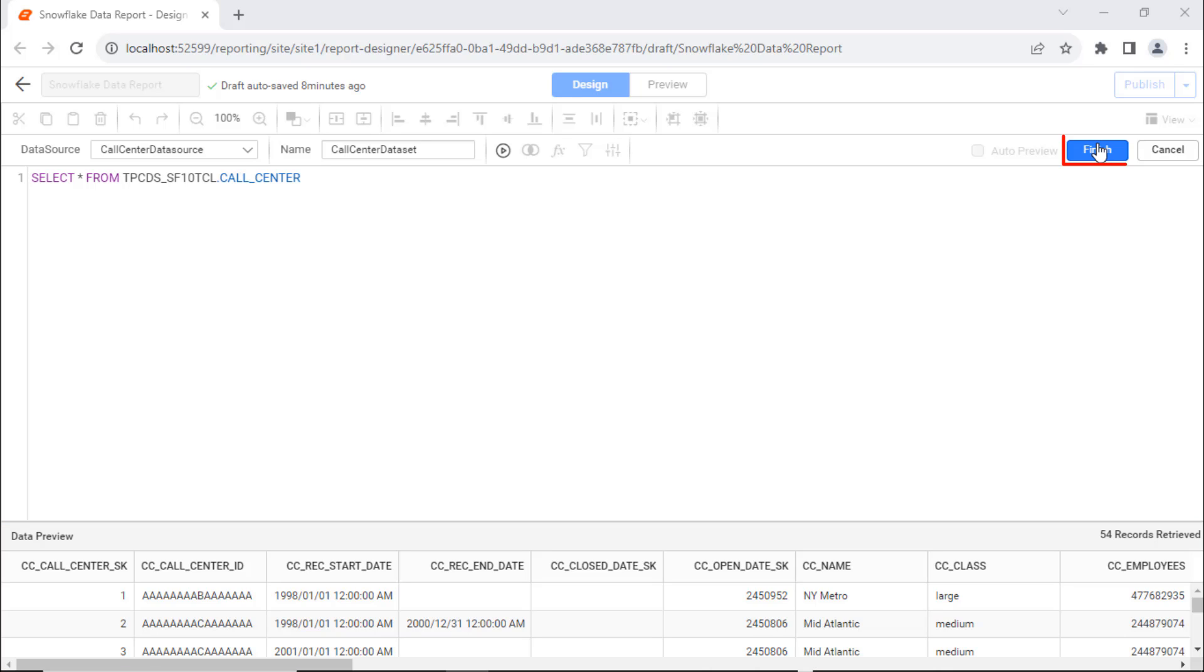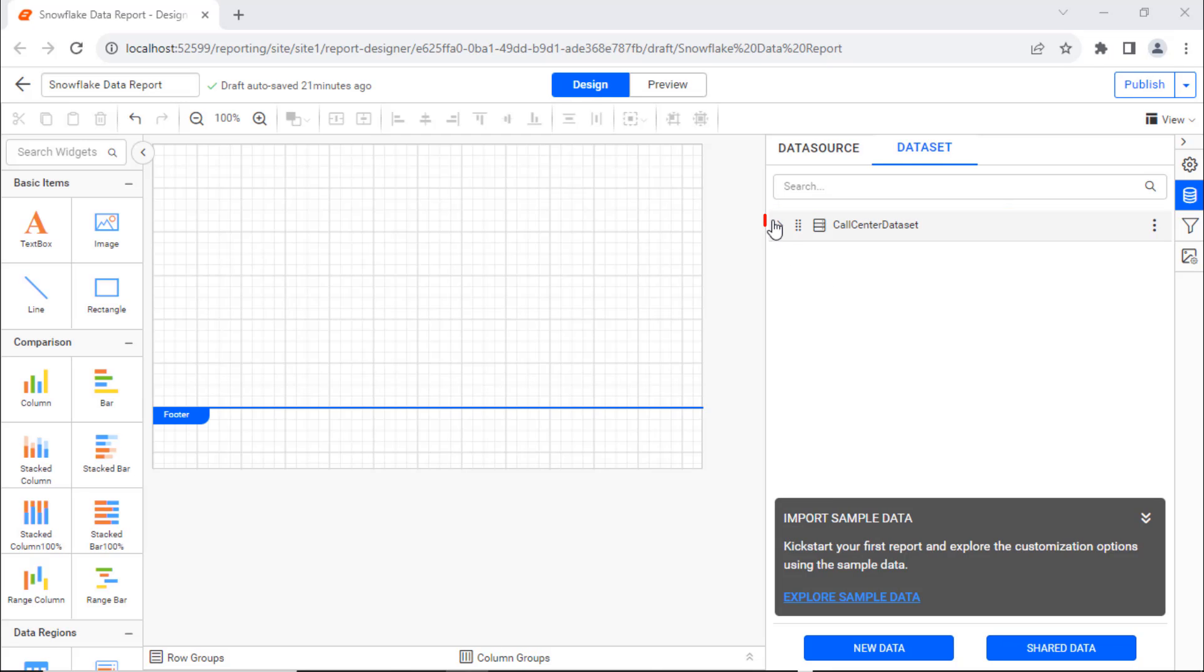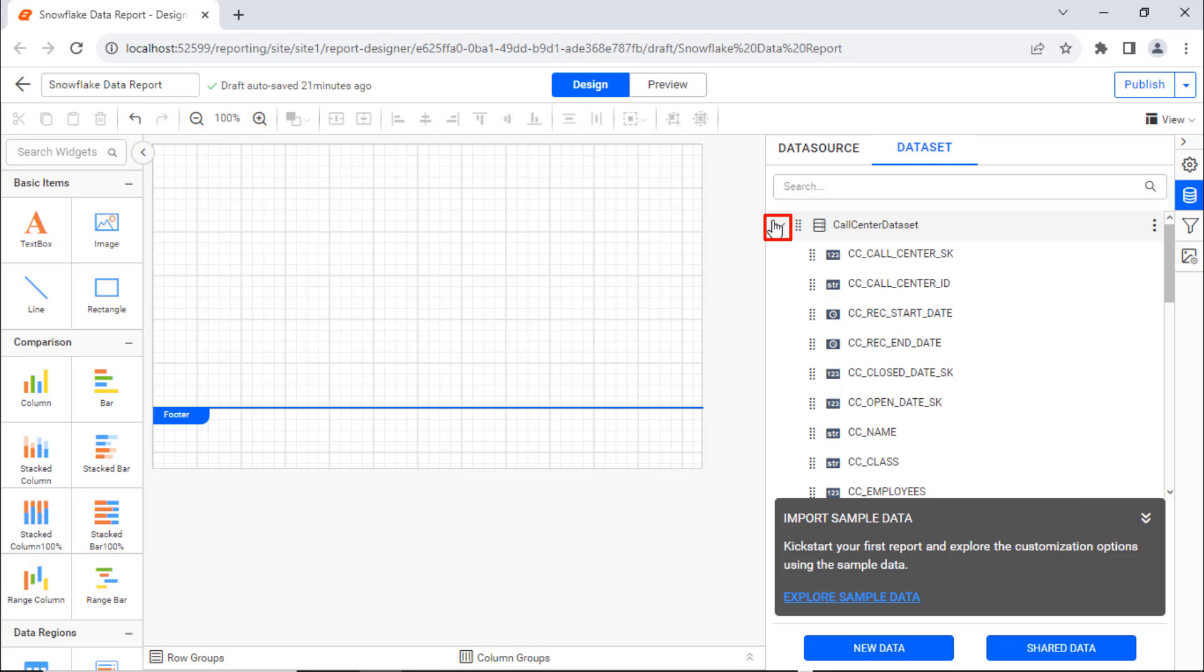Click the Finish button and the data set will be created. Expand the data set to see the fields present.